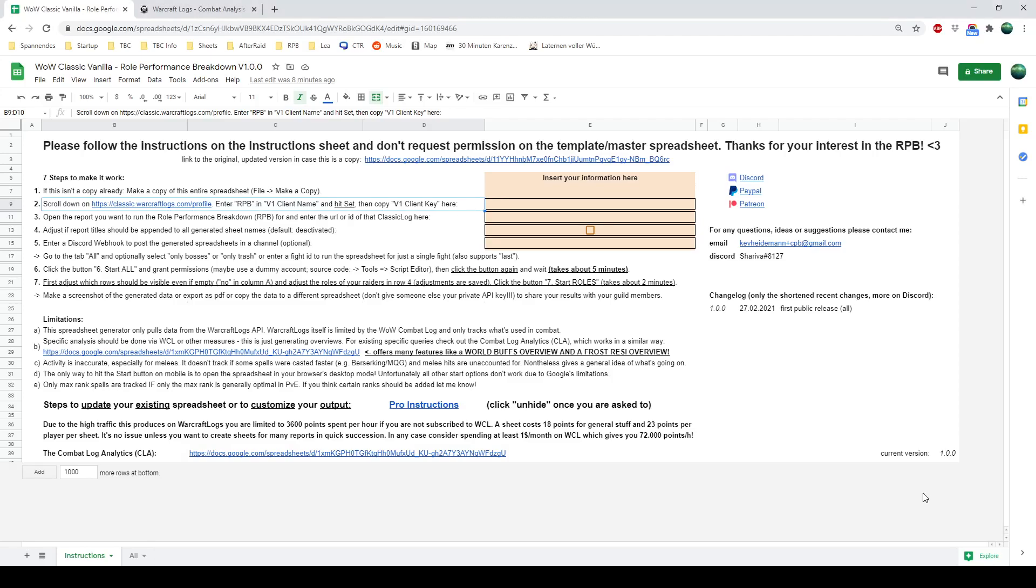Greetings! Let's talk about the role performance breakdown. How to generate your spreadsheets within minutes.